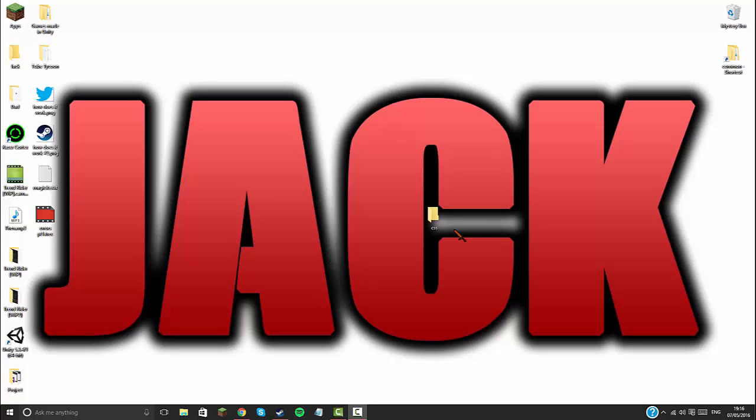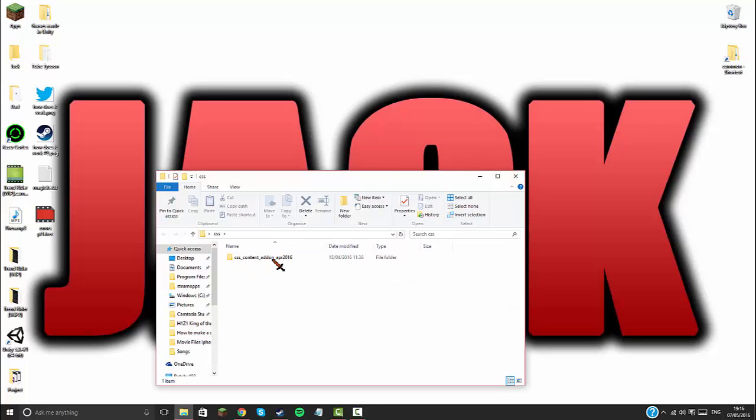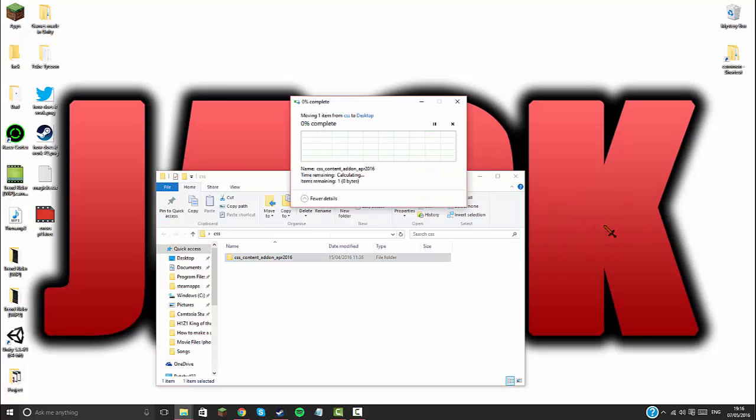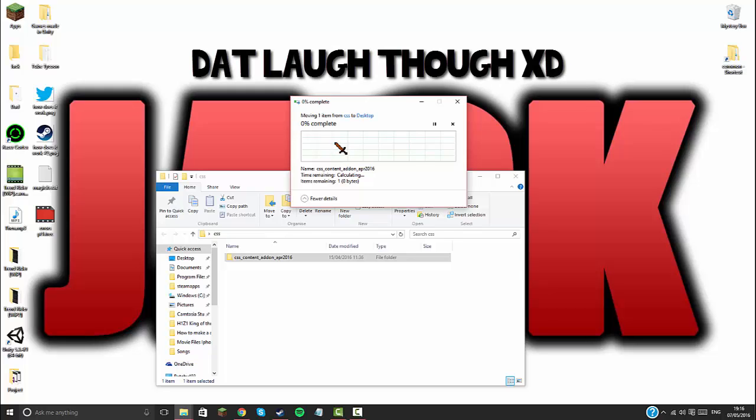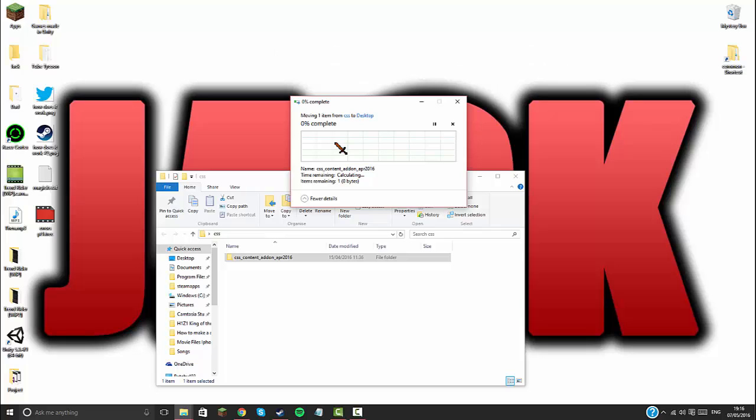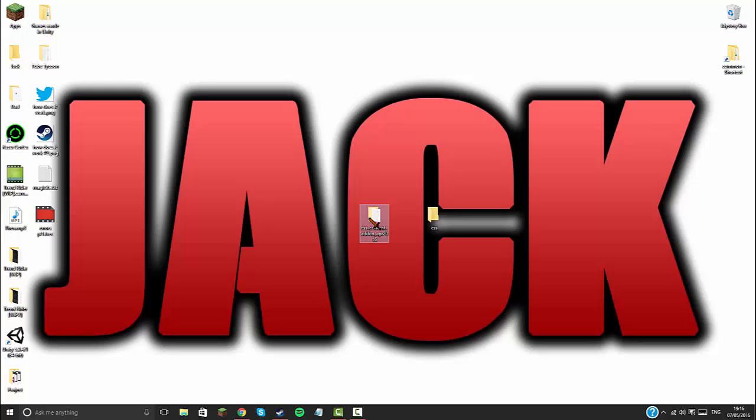Sorry about that guys, had some technical issues there. Just drag it out onto your desktop. Wait for this to load, I'll be right back in a sec. Once you're back, you'll have a folder like this. Delete this folder and then you have this folder.